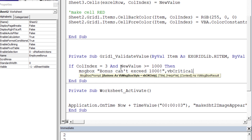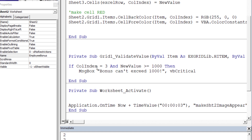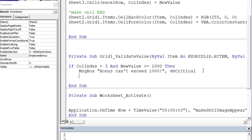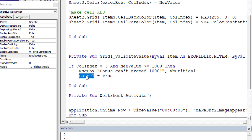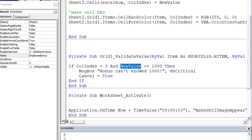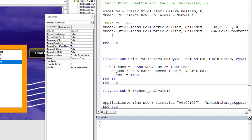Then, most importantly, we say cancel equals true — because remember, the validate value feature has the ability to cancel the change, which the change event simply doesn't have. Then end if. We've specified we only care if it's the bonus column being triggered and only if the new value proposed is greater than or equal to 1000. That's the only time the message runs and cancel equals true.